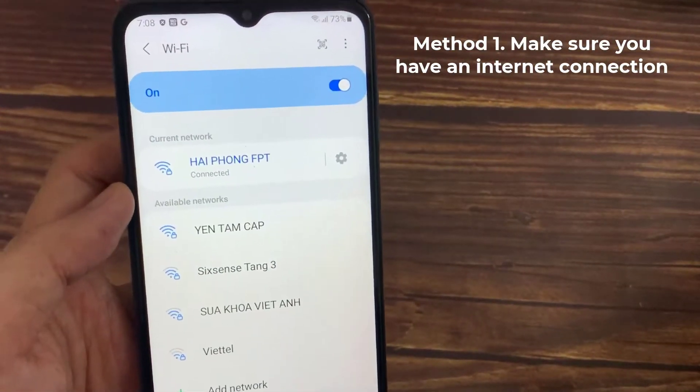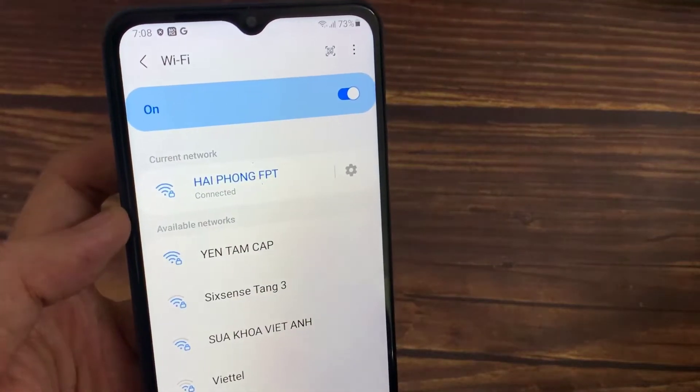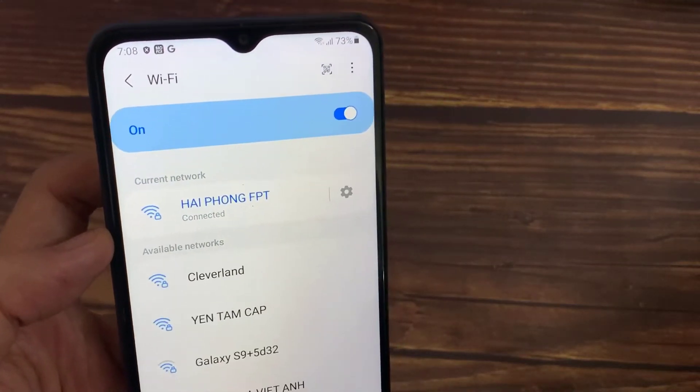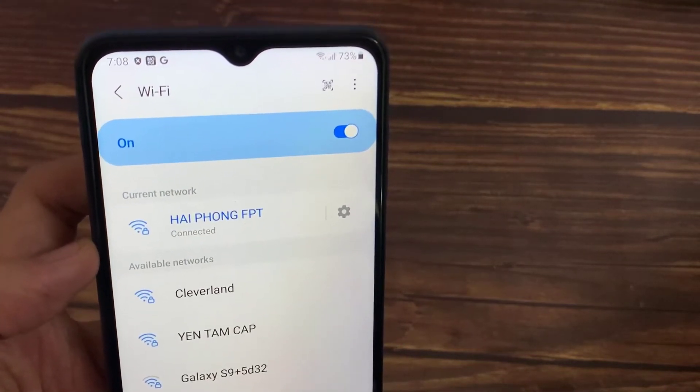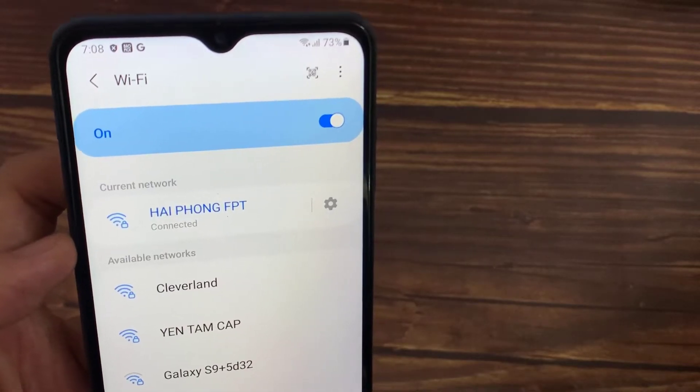Method 1. Make sure you have an internet connection. It's also possible that if the Amazon app isn't working properly, it might be due to a connectivity issue.